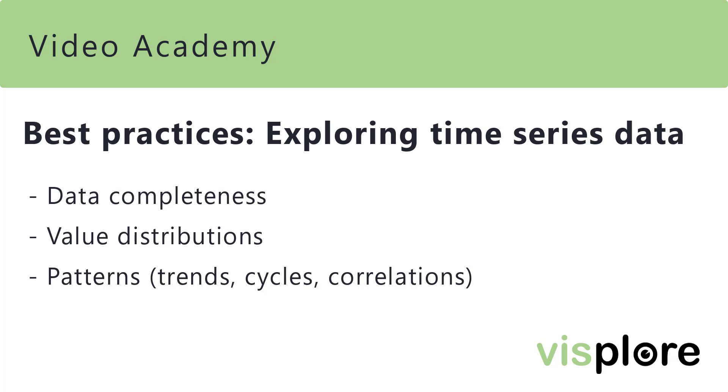Hi, welcome to our Video Academy. This video shows best practices in exploring time-series data in Visplore.